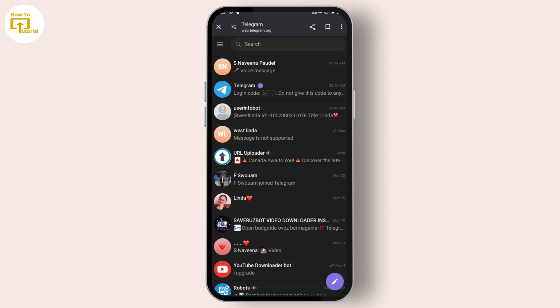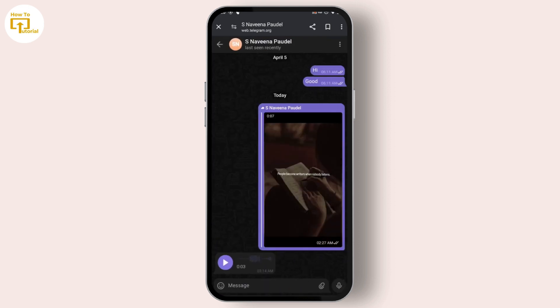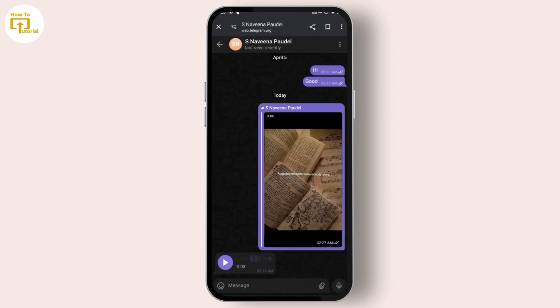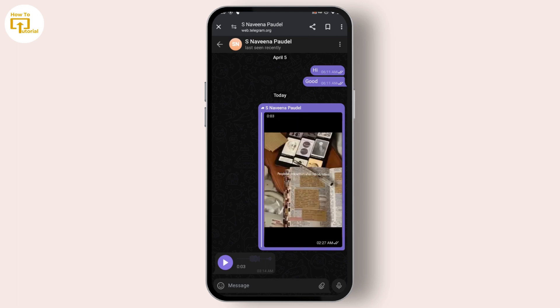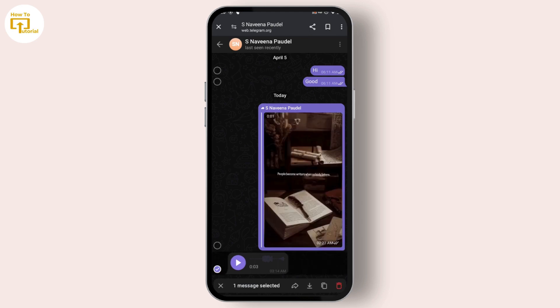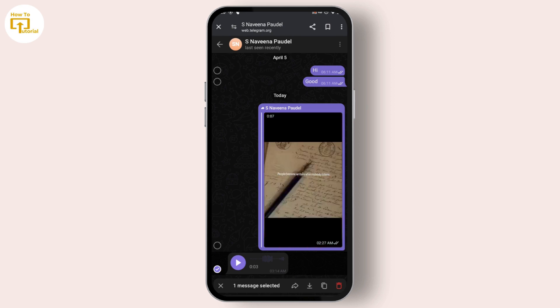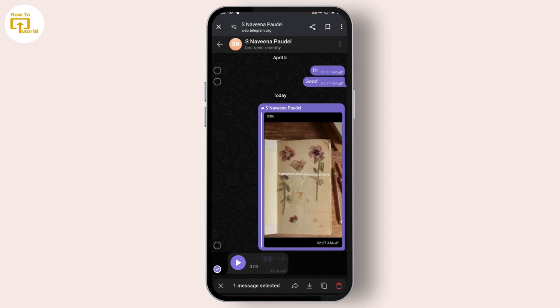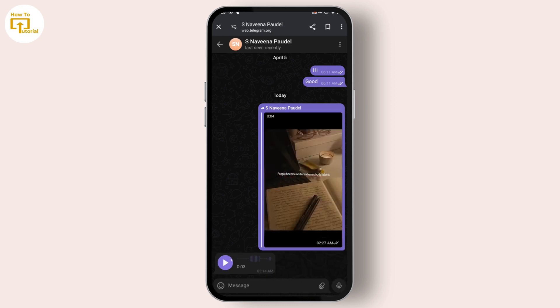After logging in, select the person whose audio voice message you want to download. To download it, tap and hold on that audio voice message, and at the bottom of your screen you will find a download icon — just tap on it.